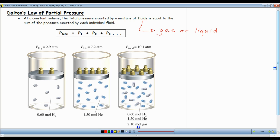Then I have another container — helium — the second container is helium. 7.2 atmospheres of pressure, because there's more particles. It says there's 1.5 moles, so there's a little bit more than twice as many particles. There's probably a little over 12 particles — I'm not going to count them all, but it looks like there's a little more than 12.